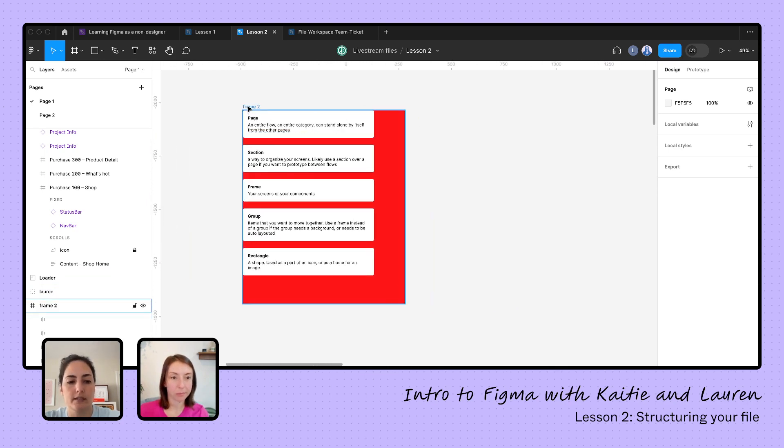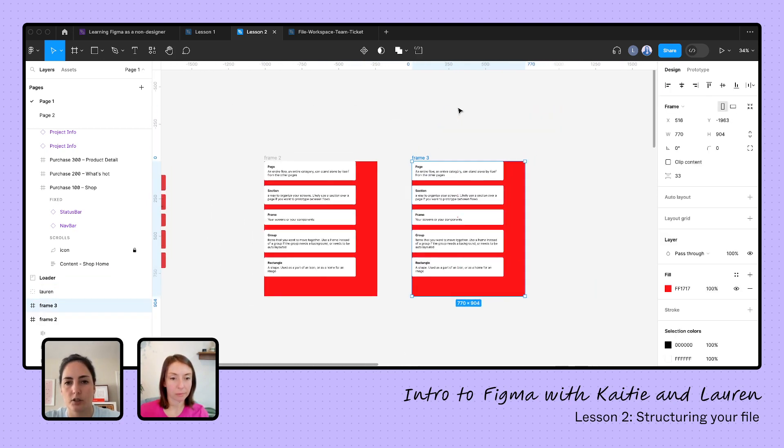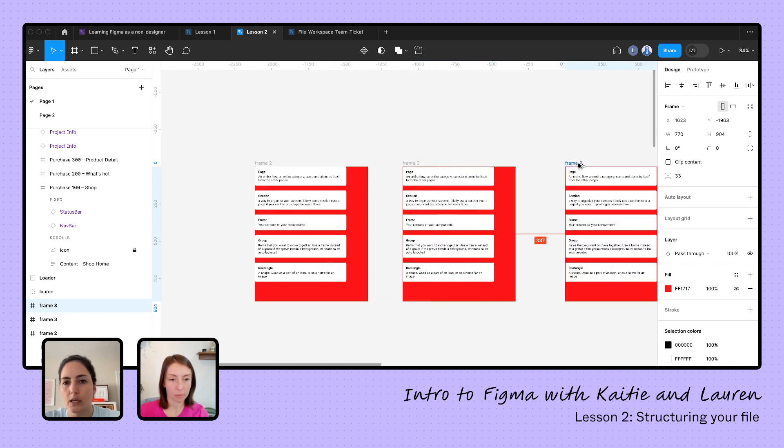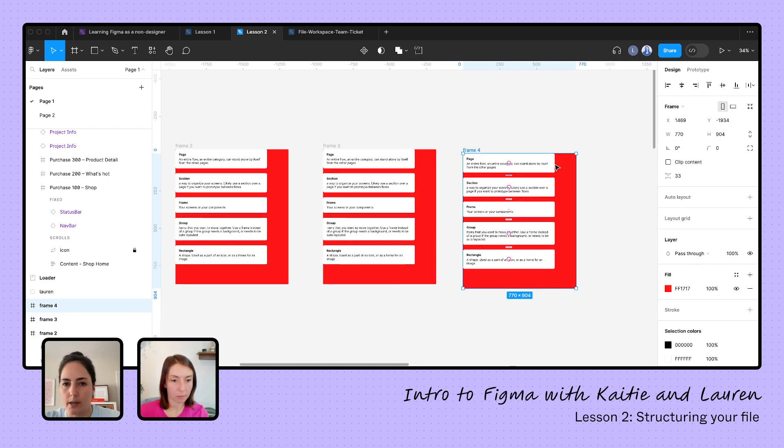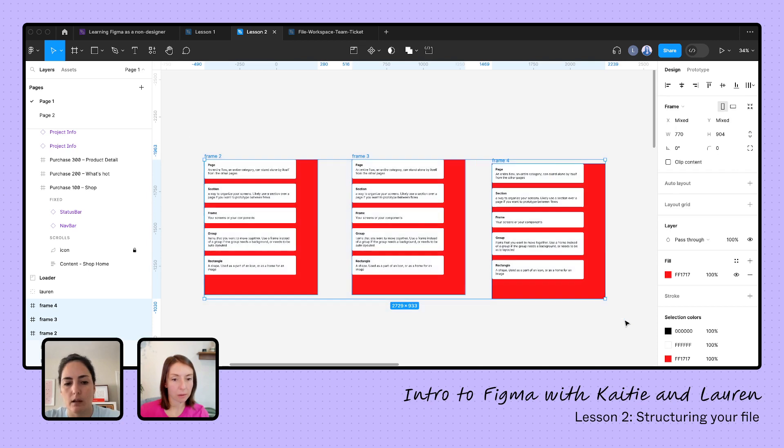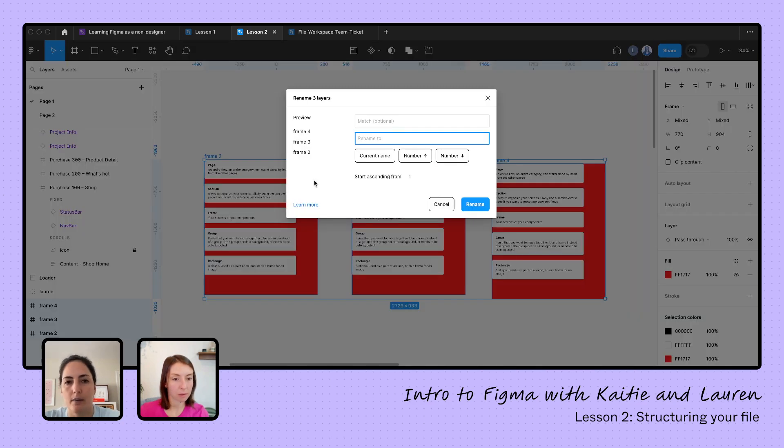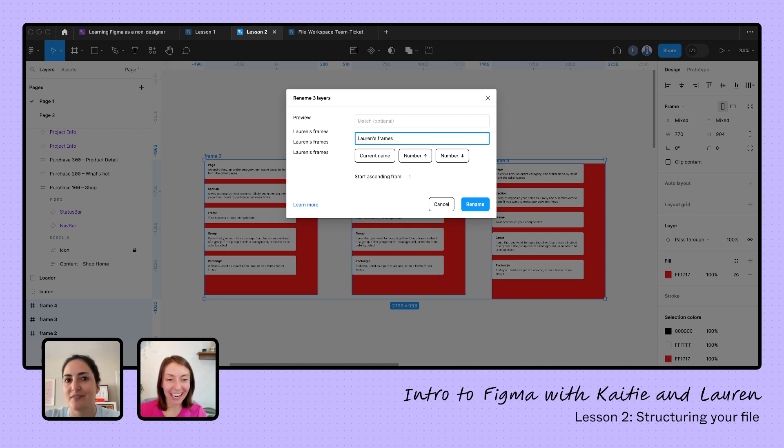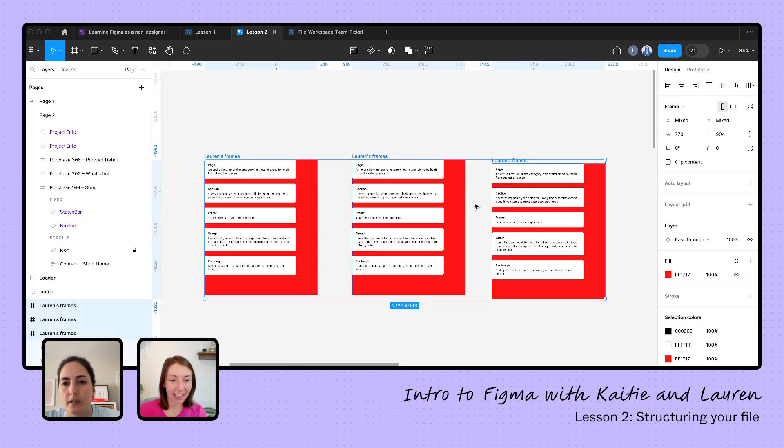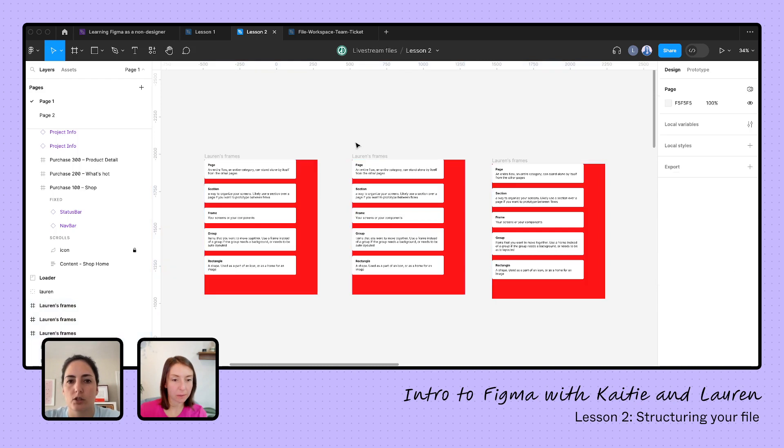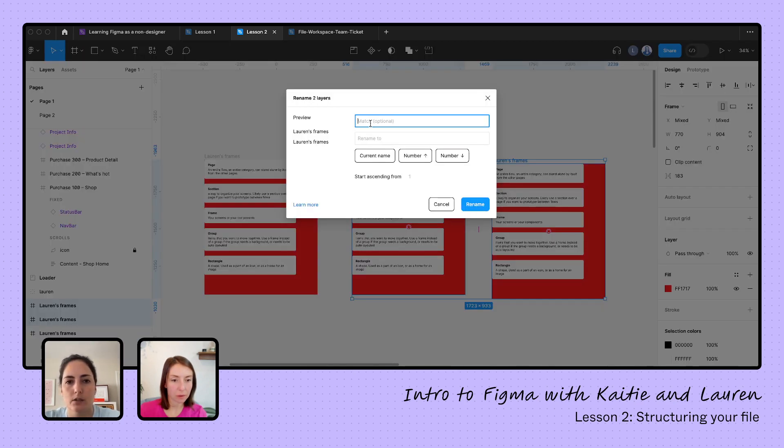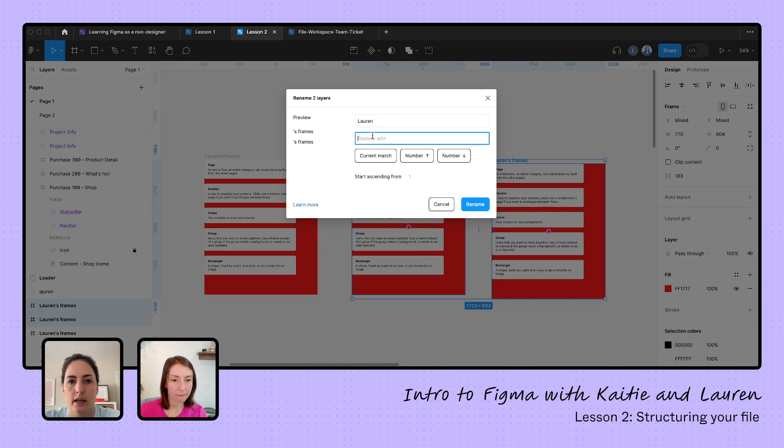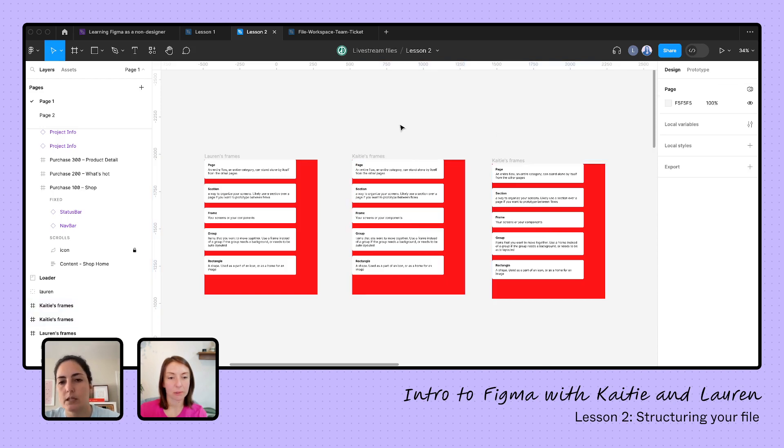And then what's also really helpful is if I have multiple, whatever they may be, groups, frames, components, anything, and I want to rename multiple things at once, I can select them all. I'm going to do command R and now I'm going to get this box right here and it's going to allow me to batch rename. And that is very handy. So let's call it Lauren's frames. That's magic. Very handy. And you can also, I'm going to find the word Lauren and I'm going to replace that with Katie. And now we have Katie's frames here. So very handy for batch renaming.